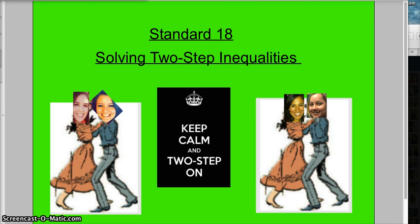This is standard 18, which is solving two-step inequalities, just like we've been doing with one-step. We're just going to move on to two-step, so it's similar to equations, except for the graphing the inequalities part.